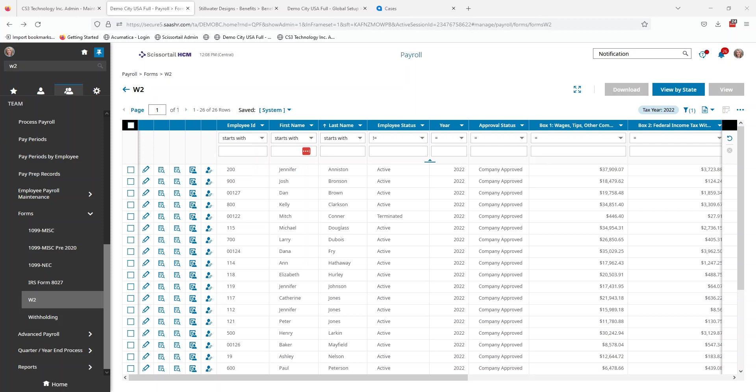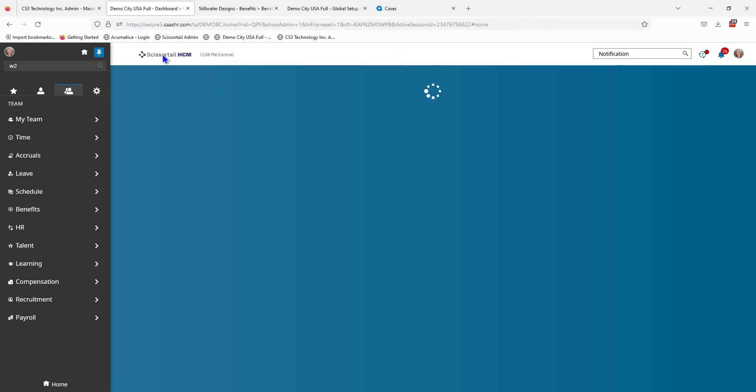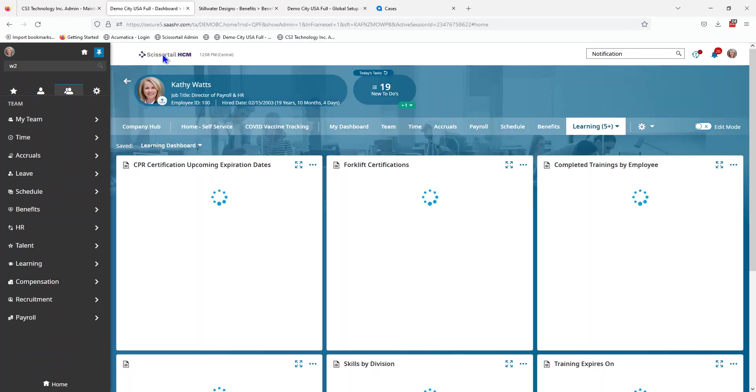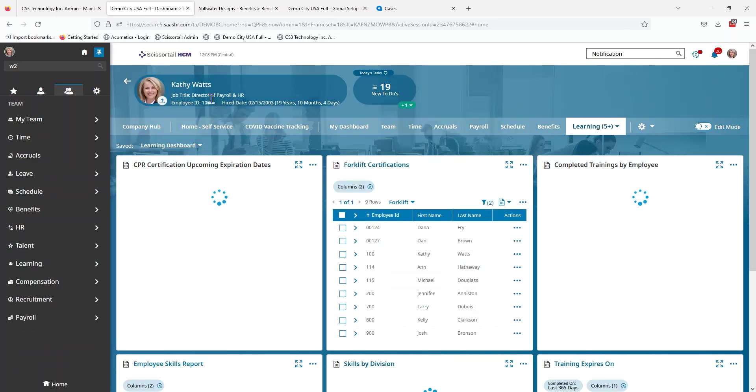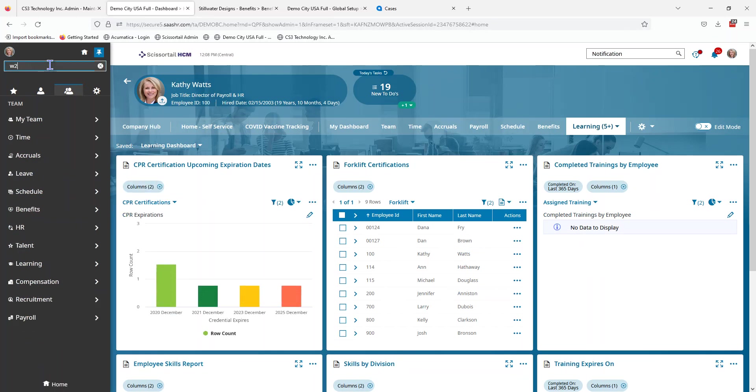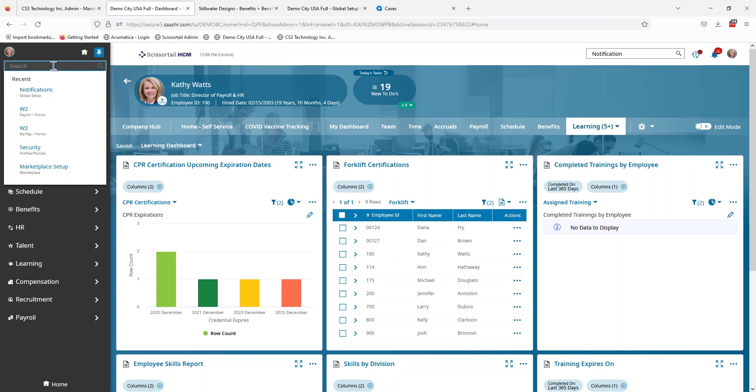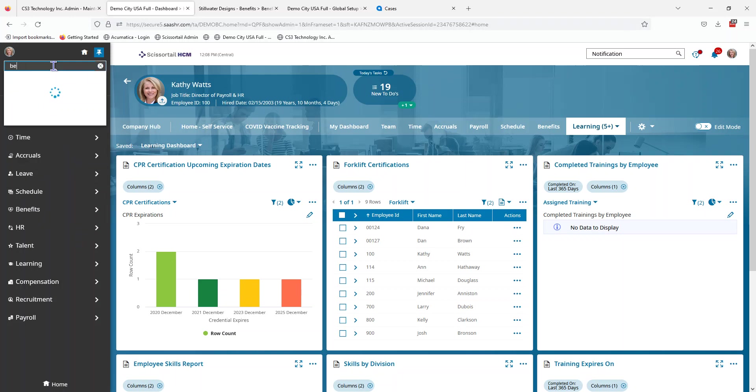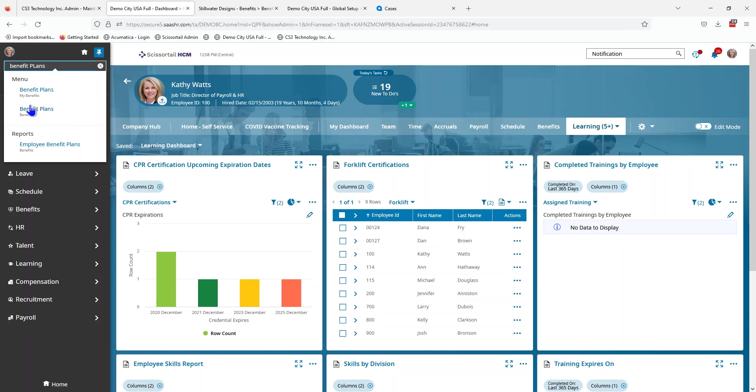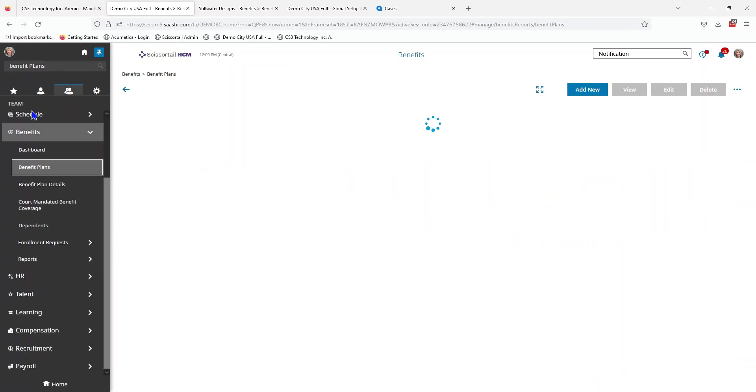I am logged into Scissortail as Kathy Watts. She is the director of payroll and HR for the demo company. If she's going to be entering some new benefit profiles for a new year, the easiest way to do this as a manual process is to go to the benefit plans. We're going to search for benefit plans and go to the one that says benefits. My in front of the breadcrumb always indicates a self-service area, so I want the one that has to do with managing employees.